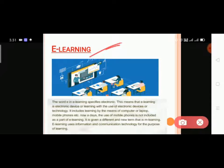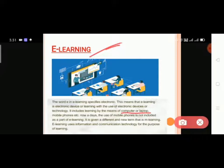E-learning is a virtual learning classroom in your home. There is no teacher physically present and no need to go to school, but students can still learn their lectures at home with the help of a computer, laptop, or mobile phone. It has introduced a different and new term.